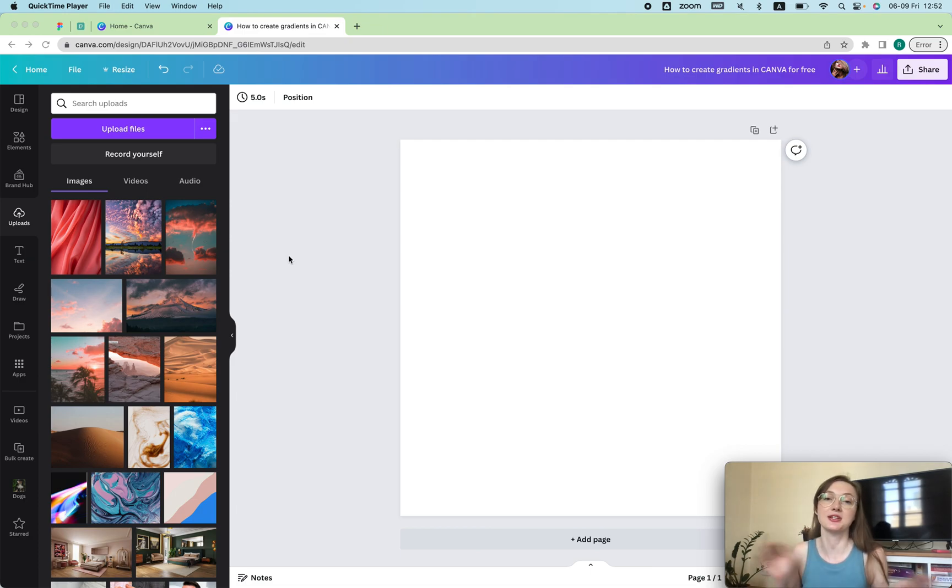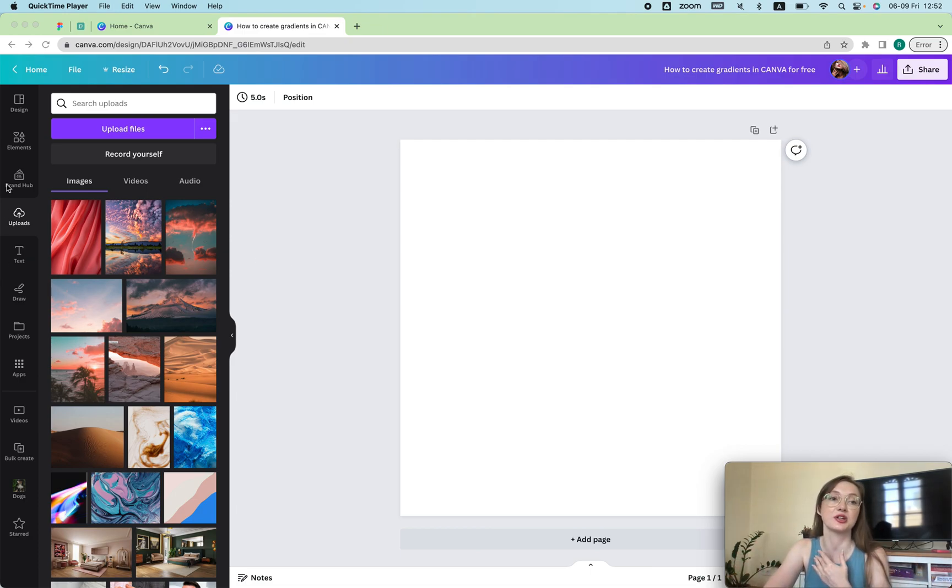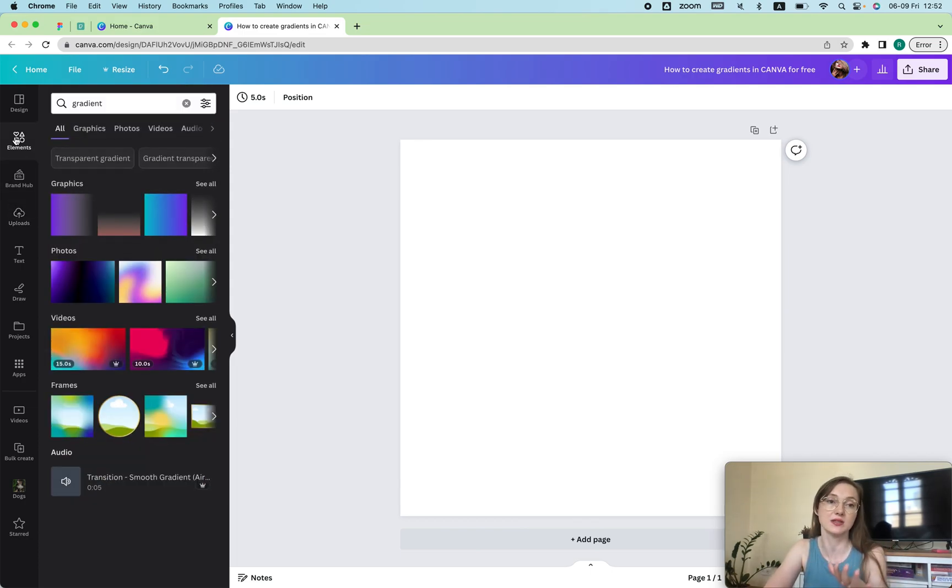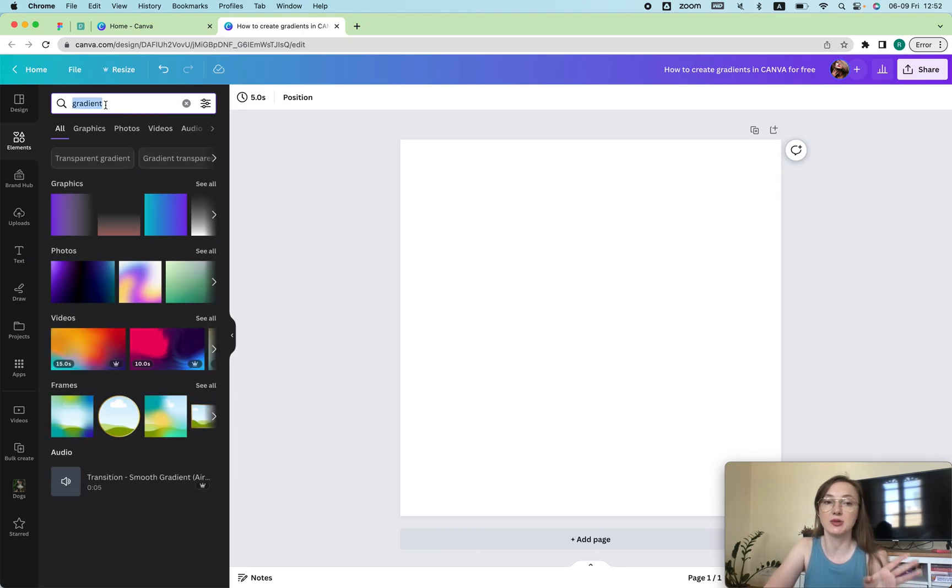To create a gradient super easily on Canva, we're going to go to elements. This is the easiest method and I personally love it. You're just going to type in gradient.